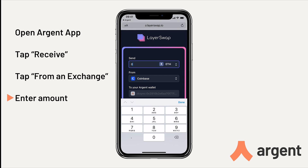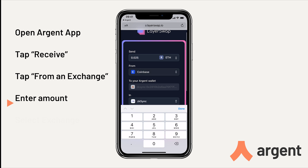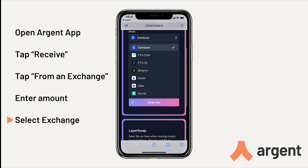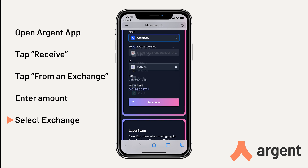Enter the amount of ETH you want to send. There is currently a 1 ETH limit per transaction, and select what exchange you want to send from. You can use Coinbase, Binance, FTX, FTXUS, Huobi, OKX, and Qcoin. You'll then get a breakdown of your transaction, and if you're happy, tap Swap Now.